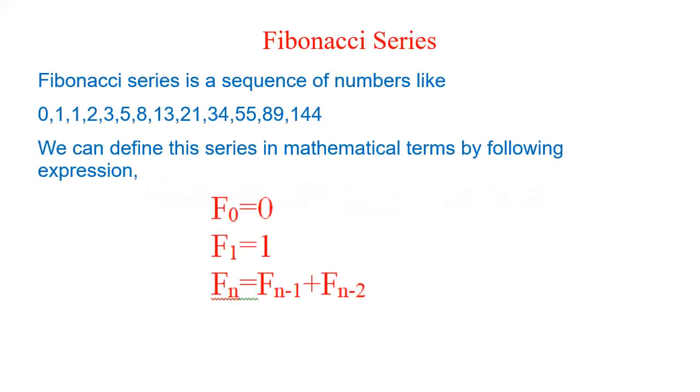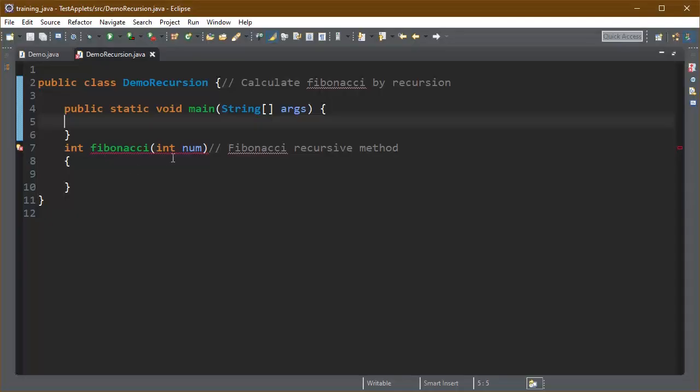So this is the actual representation of Fibonacci series. We can define a Fibonacci number in the series as the sum of its previous two Fibonacci numbers.